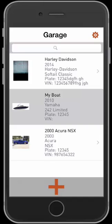Greetings everyone, Zorain here at Autosyst. Today I'll be demoing the powerful feature — the receipt history report that you can run via the Autosyst app. I'll be displaying it on an iPhone; however, Autosyst is available for free for both iOS and Android devices.